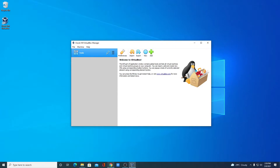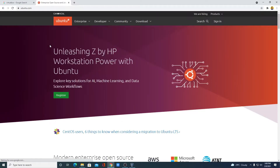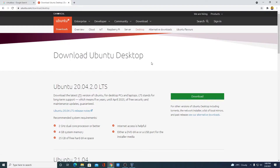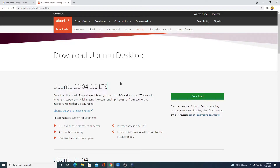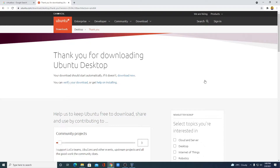To download Ubuntu, open your browser and search for Ubuntu and open the link from Ubuntu.com. Don't worry about the download link — you will get the download link in the description box. Simply click on Download, then select Ubuntu Desktop. Here we have the latest version of Ubuntu, which is 20.04.2.1 LTS. To download this ISO file, simply click on Download. If your download doesn't start automatically, then you can click on the 'Download Now' link.